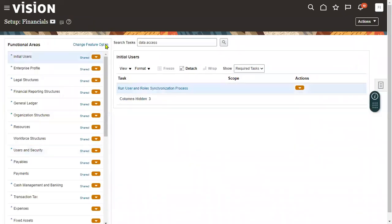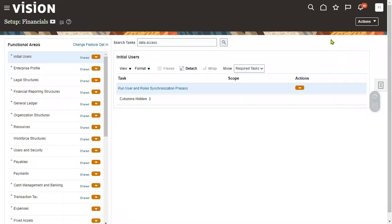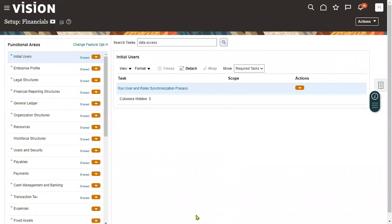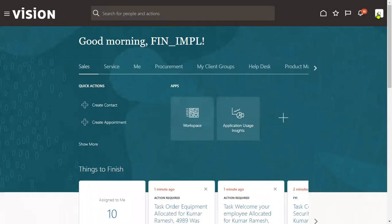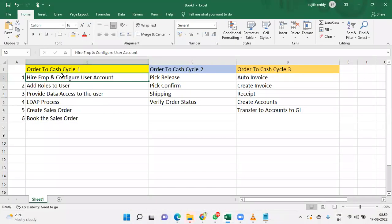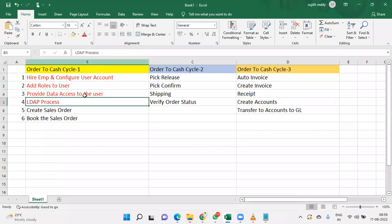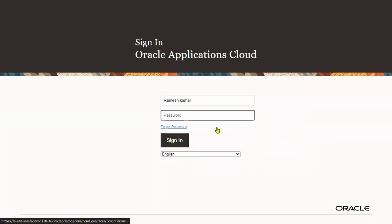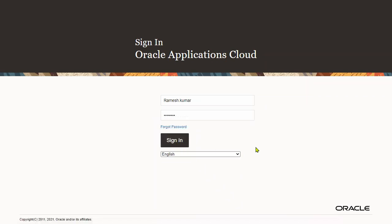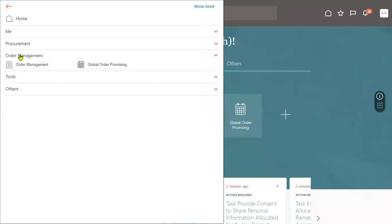Choose the user and role combination: the user is Ramesh Kumar and we assigned the Order Entry Specialist role. Choose this role, select your business unit — I am using US1 Business Unit for this employee — and go for Save and Close. Once we provide the data access, go to Initial Users and run the LDAP process, then submit. It takes a couple of minutes. Meanwhile, we log out and log back in. Once we log in, we check that the role access was granted. Yes, we can see Order Management in the navigator — we got it.